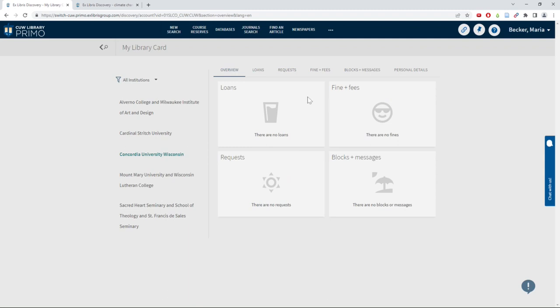This is also where you can access any PDFs of articles you requested through Interlibrary Loan.